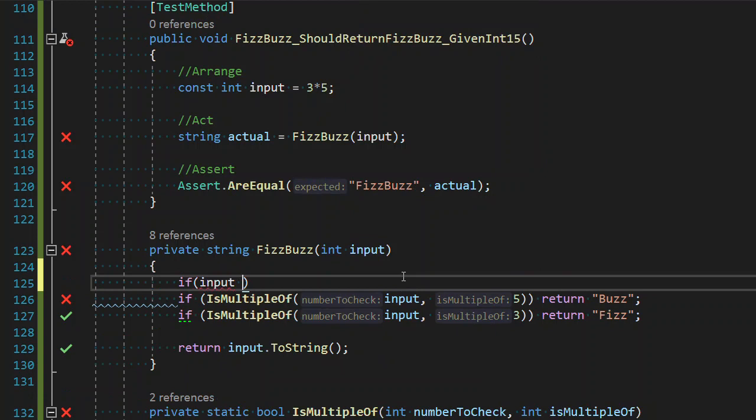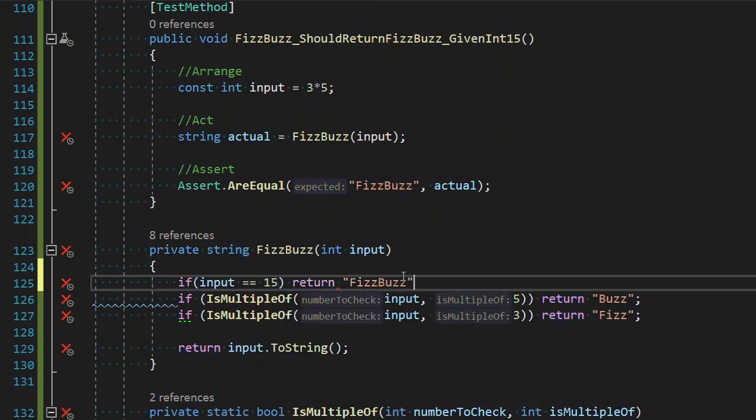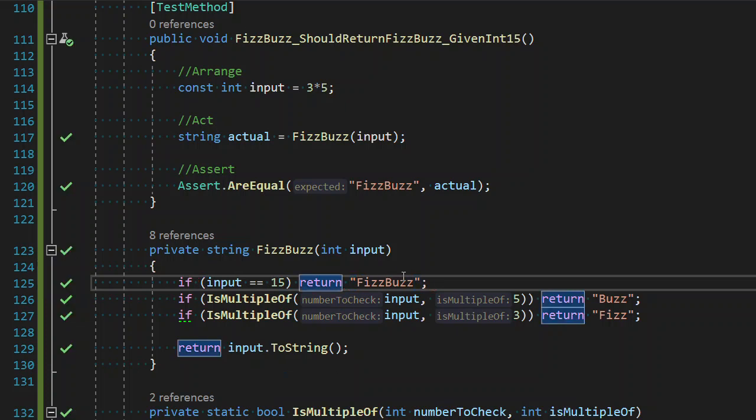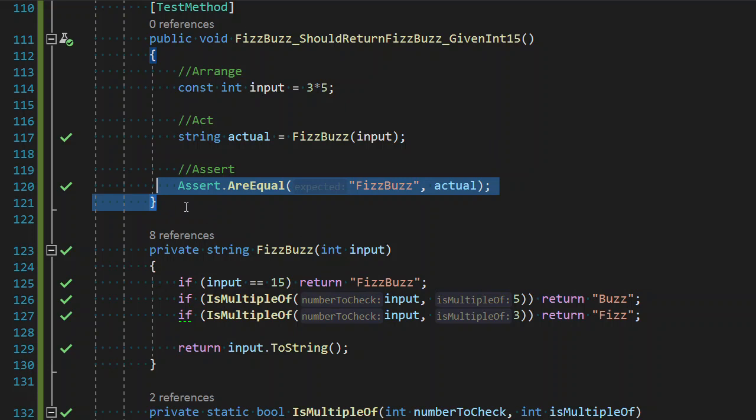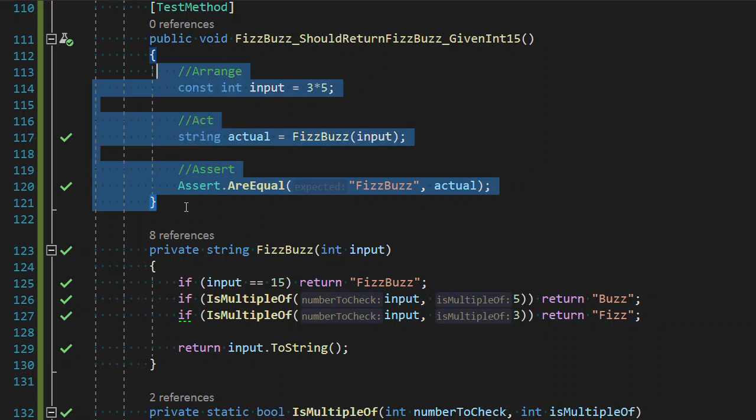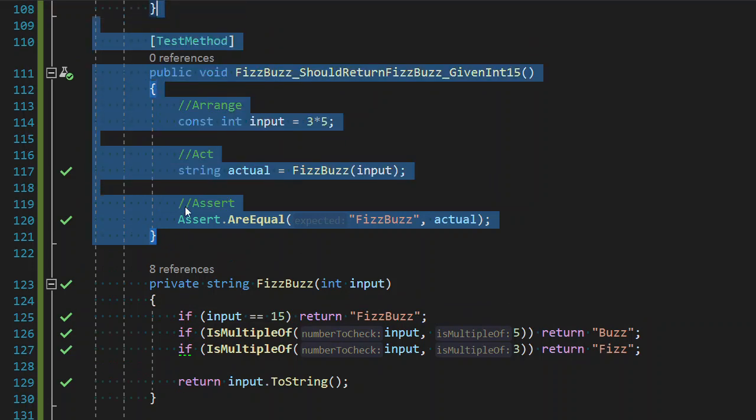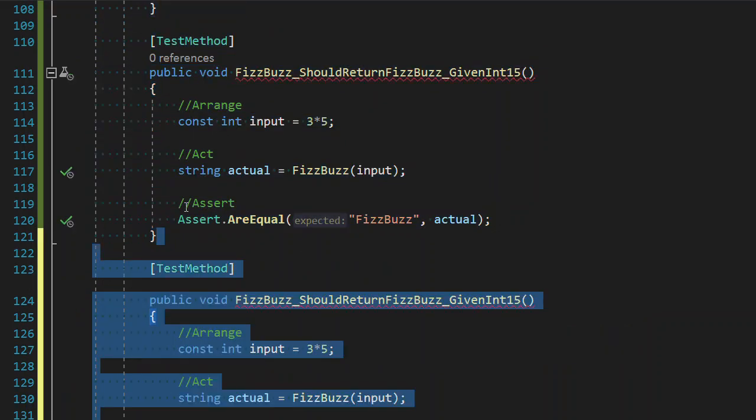So if our input is equal to what we inputted, then we want to return fizzbuzz. Fantastic. It passes. Anything I can do? No. I don't think there's anything I want to refactor right now. So I'm going to write another test.